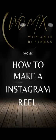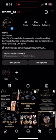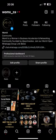Here's a beginner's guide on how to make an Instagram Reel. Step 1: Open the Instagram app on your mobile device and log in to your account.